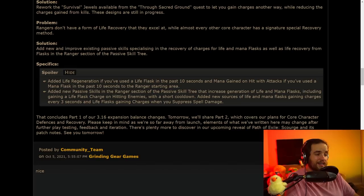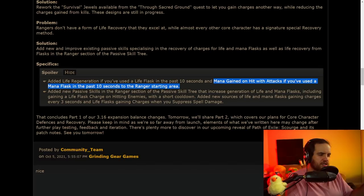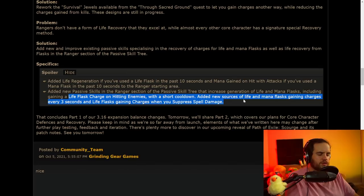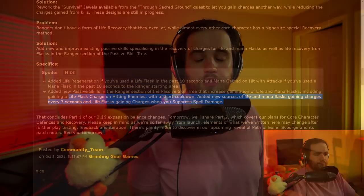They don't really have anything that they're just particularly good at. Giving them a special recovery method through flash should be kind of interesting. We'll have to see what those new nodes look like. And if you can look at the specifics, it's going to be things like added life regeneration if you've used the flask in the last 10 seconds, or mana gained on hit with attacks. That's pretty cool. Mana gained on hit with attacks if you've used the mana flask in the past 10 seconds. The thing about this is, is that most of the time when ranger builds are worried about mana, they have very small amounts of mana that they're just recovering constantly. I don't know if I would want to invest in something that requires that I use a mana flask, unless that mana flask is giving me something else.